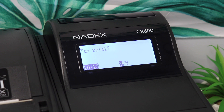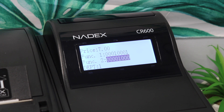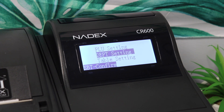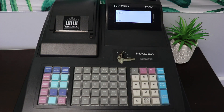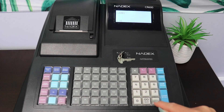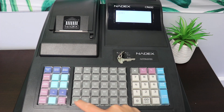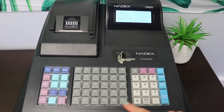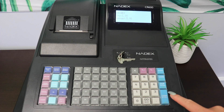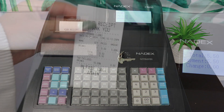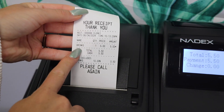You can now exit these settings and change the register mode to R to demonstrate a demo sale where Department 1 has an assigned tax rate. Enter an amount followed by the department desired and complete the sale.